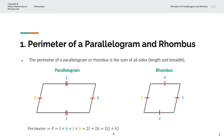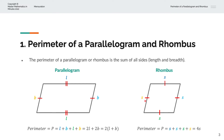Here is a rhombus. A rhombus is the special case of a parallelogram where all of the sides are equal. We've denoted these as S on all four equal sides. And so the perimeter P is equal to S plus S plus S plus S, or 4 times S.